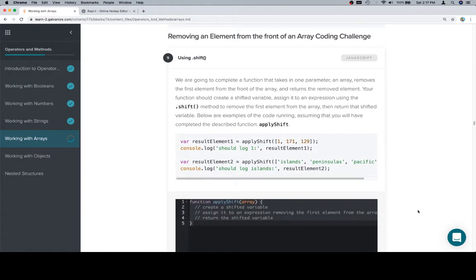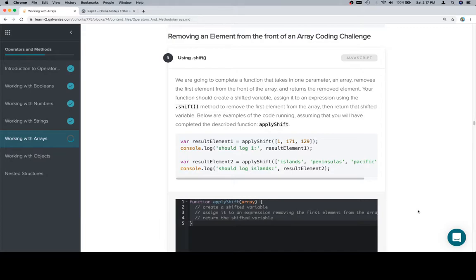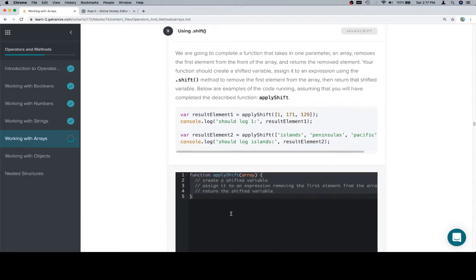So we are going to complete a function that takes in one parameter, an array, removes the first element from the front of the array and returns the removed element. Your function should create a shifted variable, assign it to an expression using the shift method to remove the first element from the array, then return that shifted variable. Below are examples of the code running assuming that you will have completed the described function apply shift.